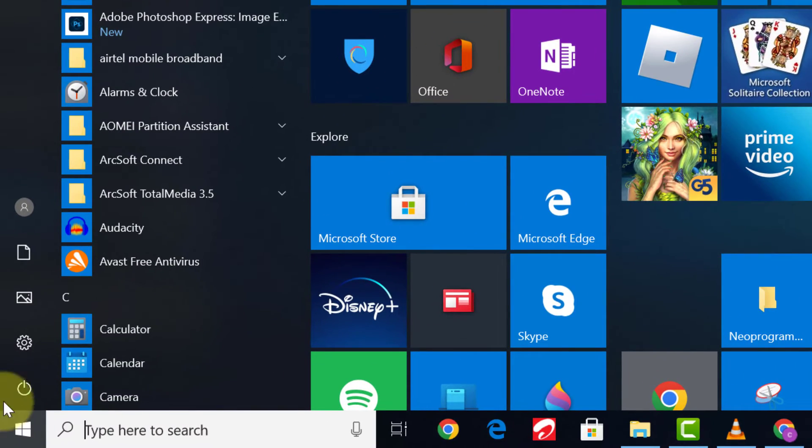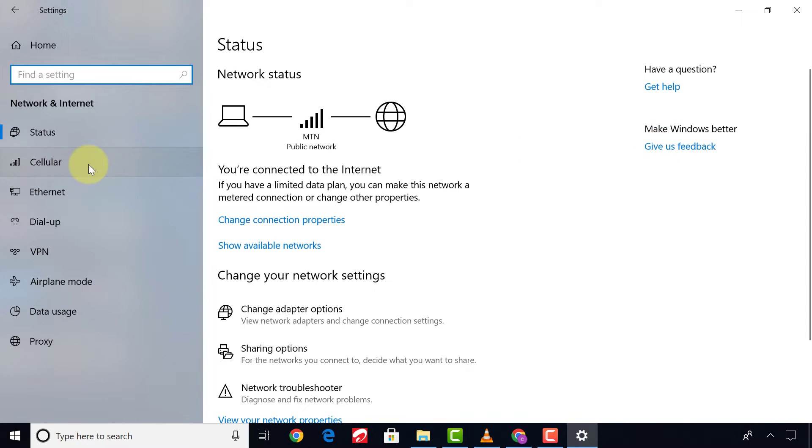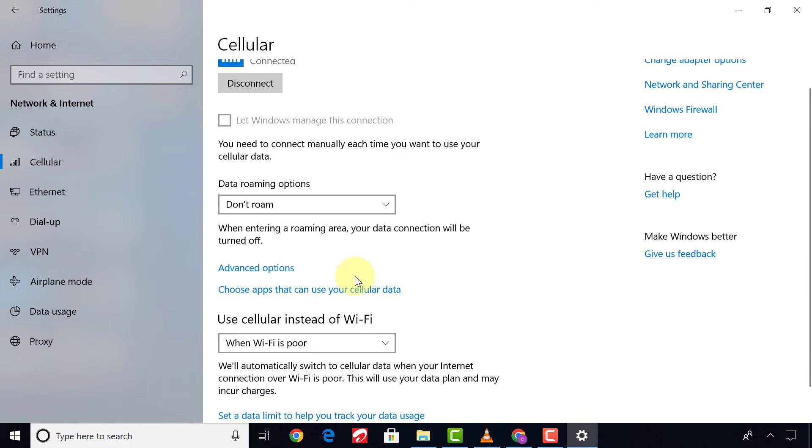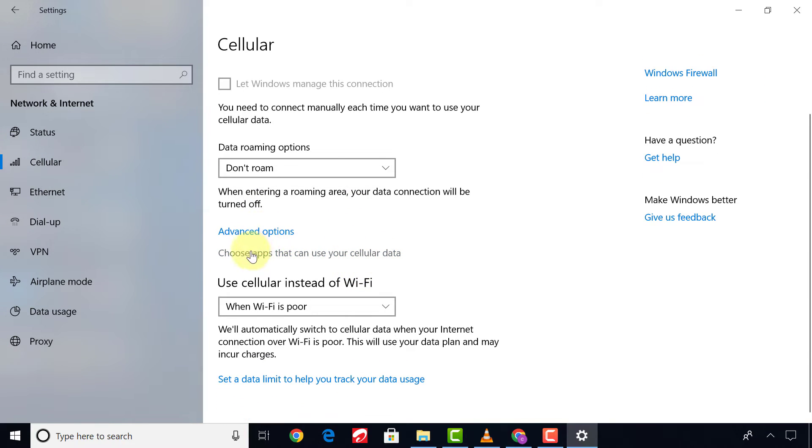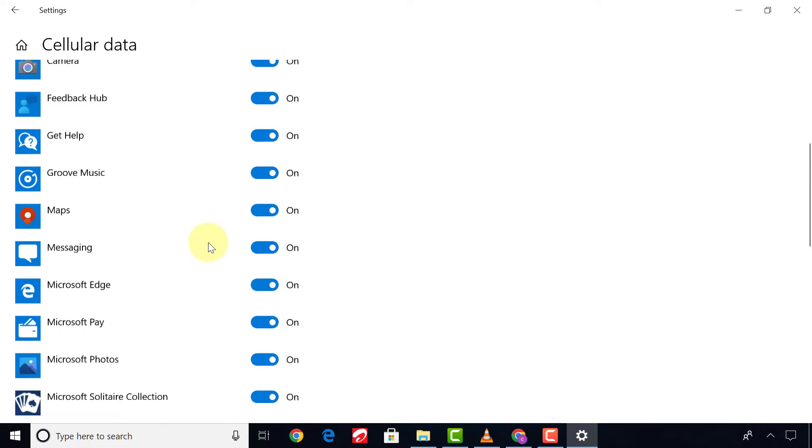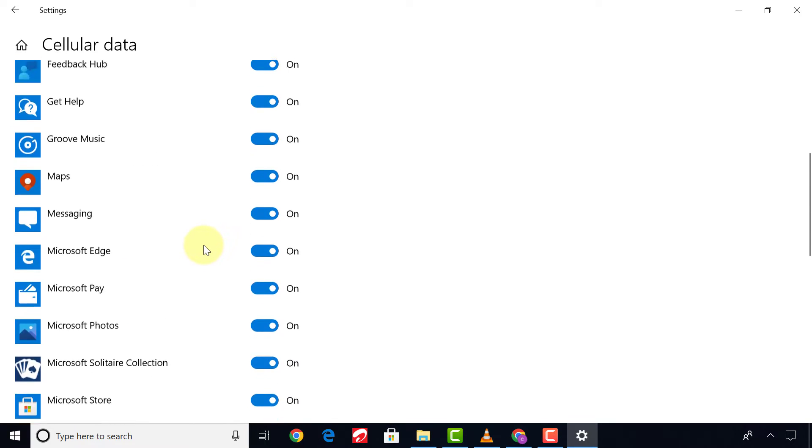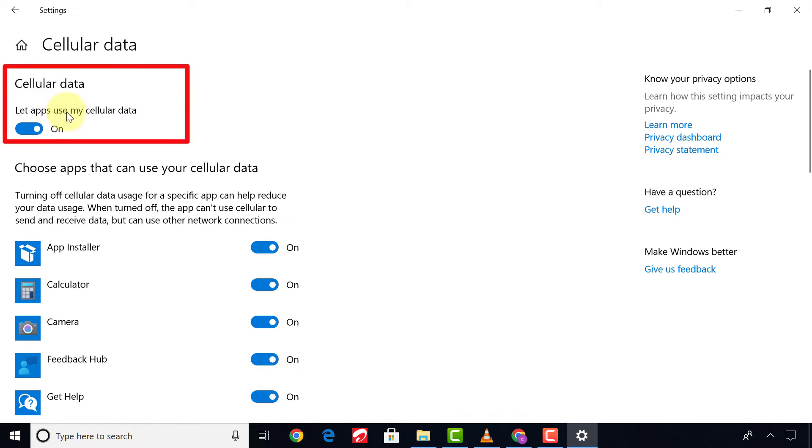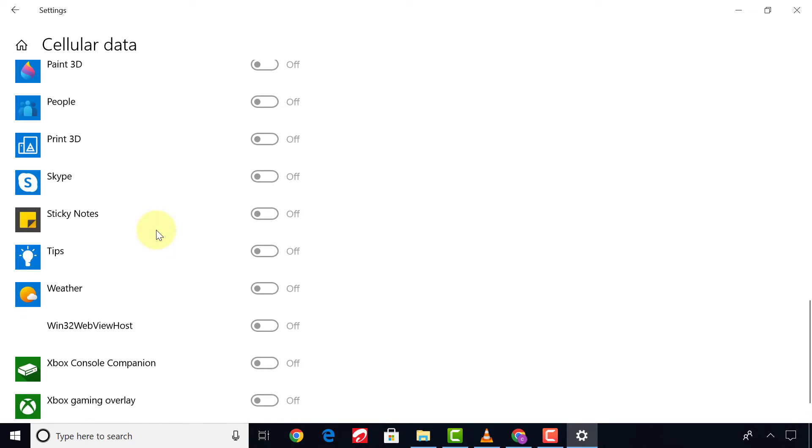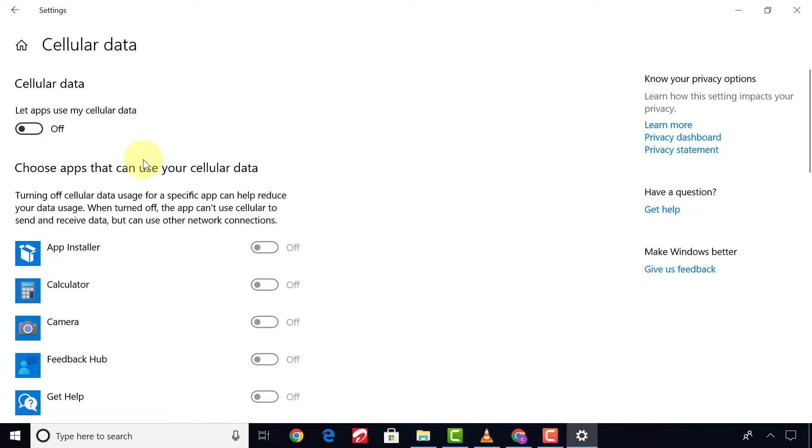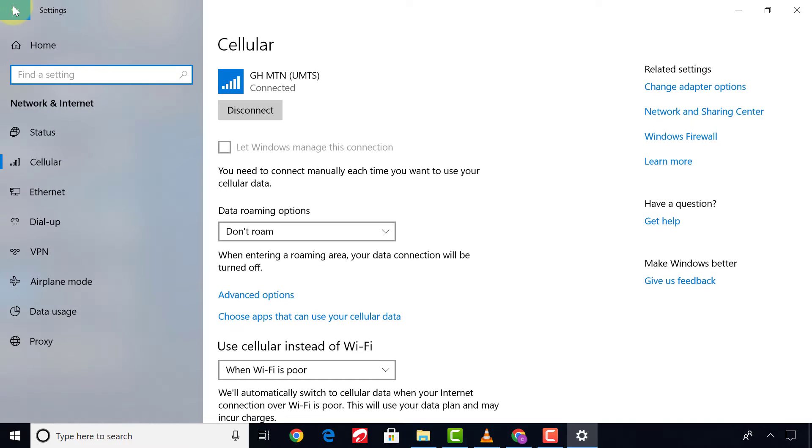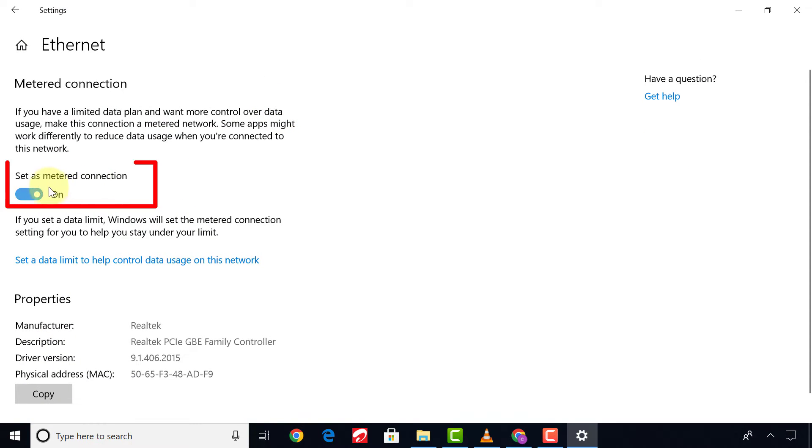You click Start, go to Settings, click Network and Internet, go to Cellular, click on Choose Apps That Can Use Cellular Data. Turn the main switch off to disable all background apps. Turn Set as Metered Connection on or off. After you are done...